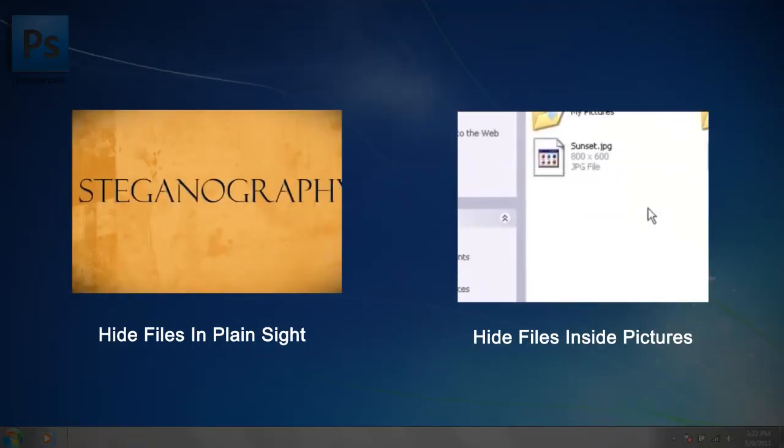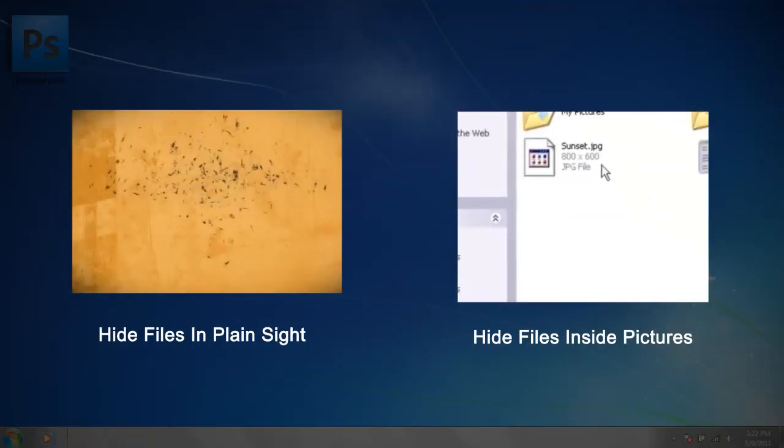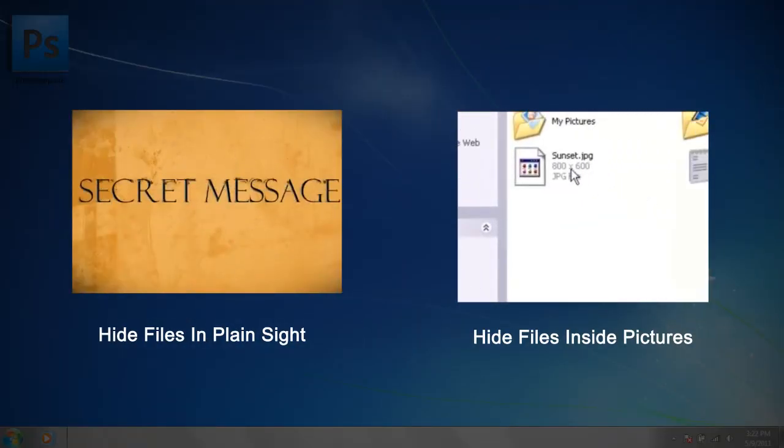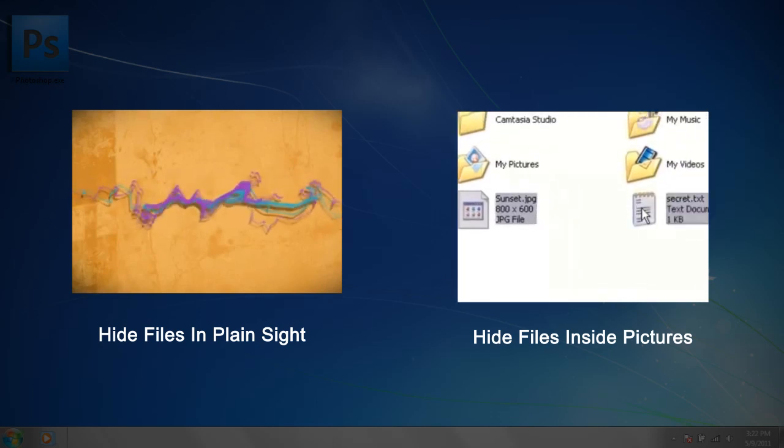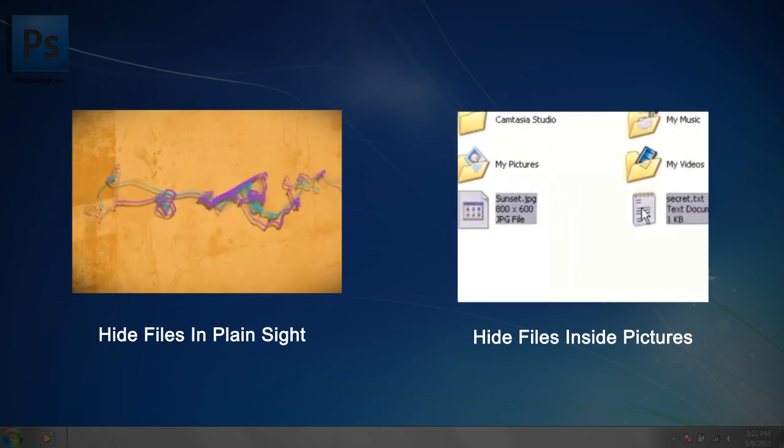Always being intrigued by new steganography techniques, I was blown away by this. So I'm going to show you how you can embed your own text or images inside of audio.